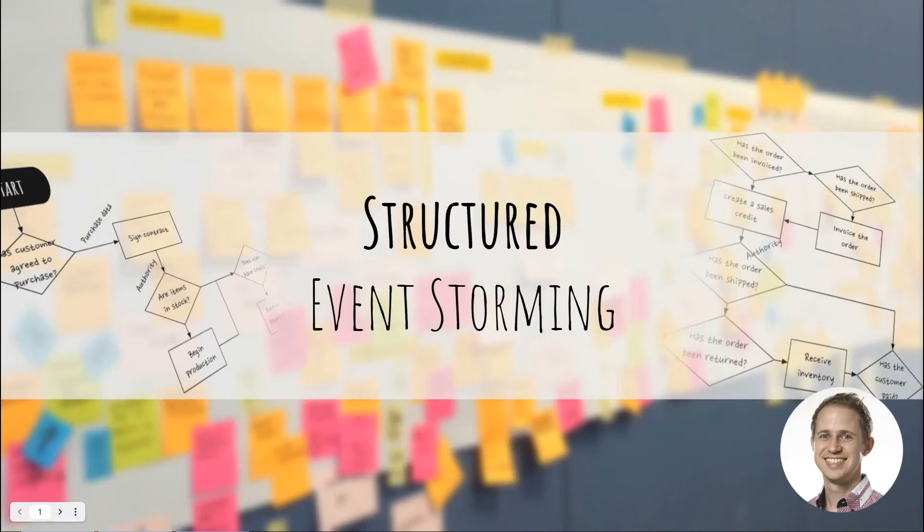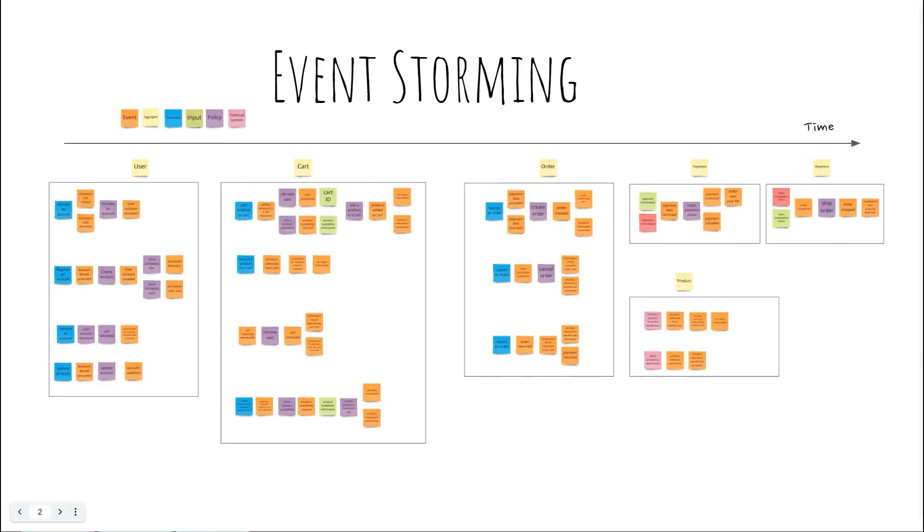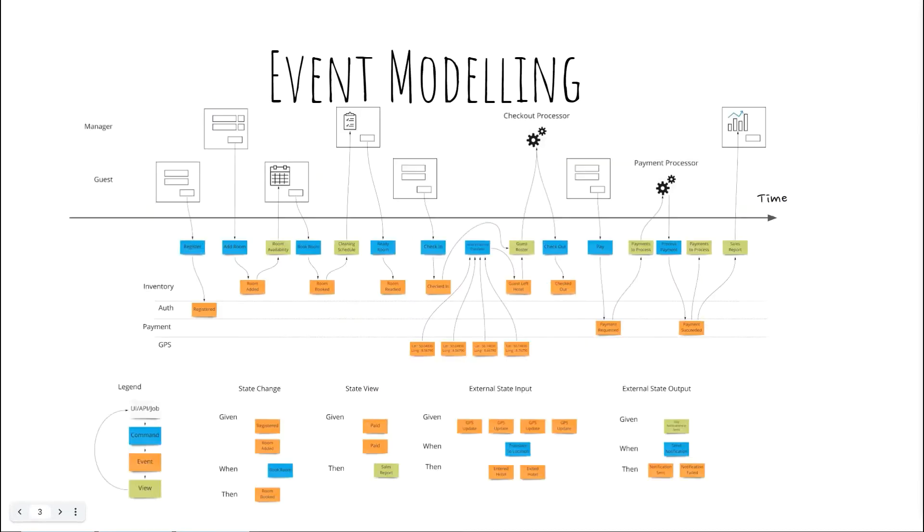Hi, my name is Ben Beattie-Hood and welcome to my talk on structured event storming. Event storming is a workshop process for discovering domains, data flows, actors and stakeholders.